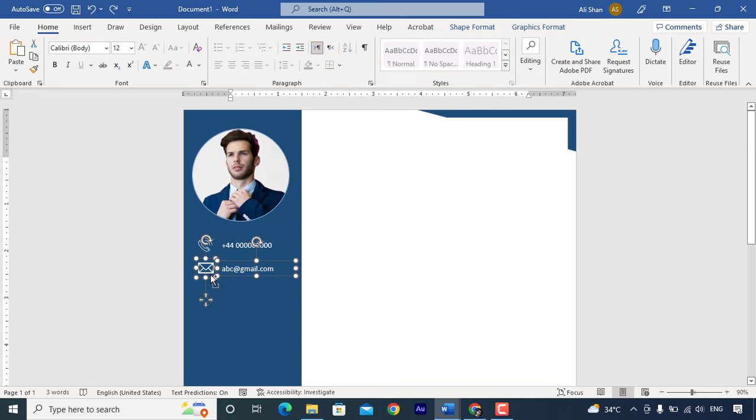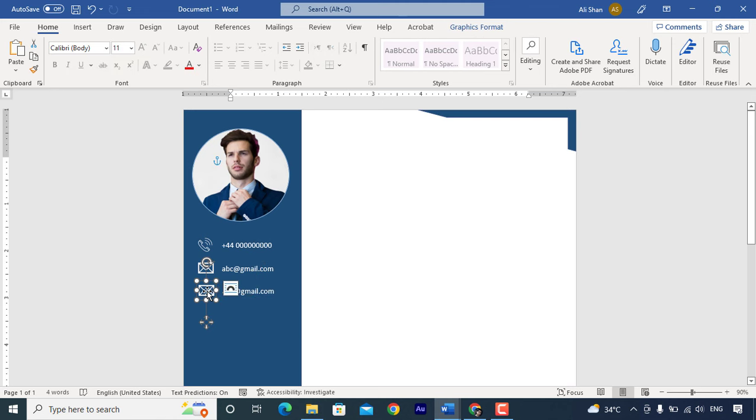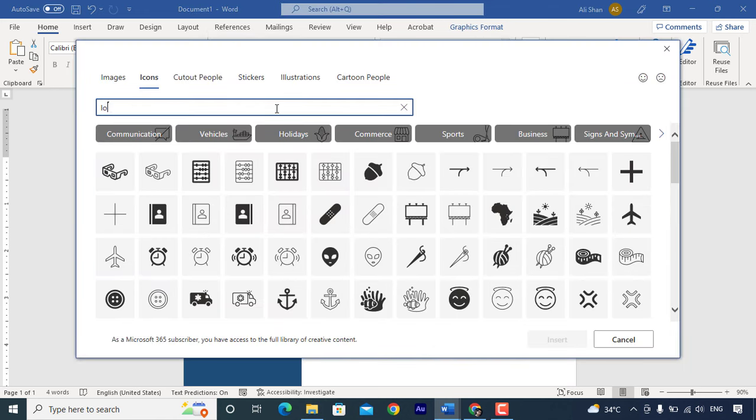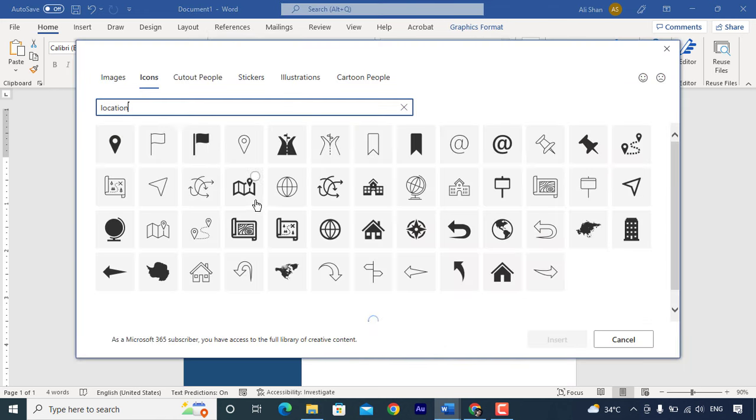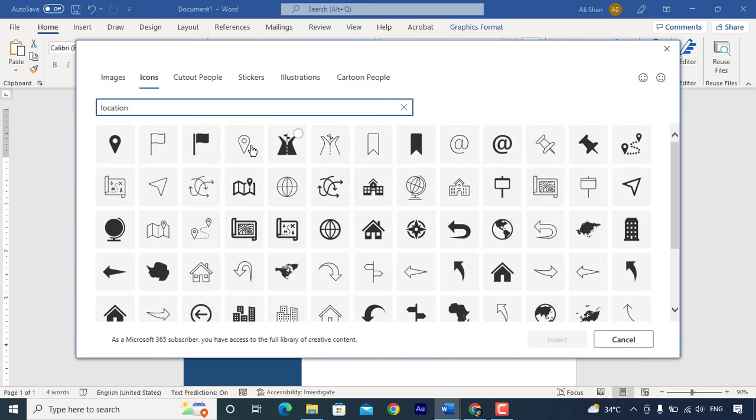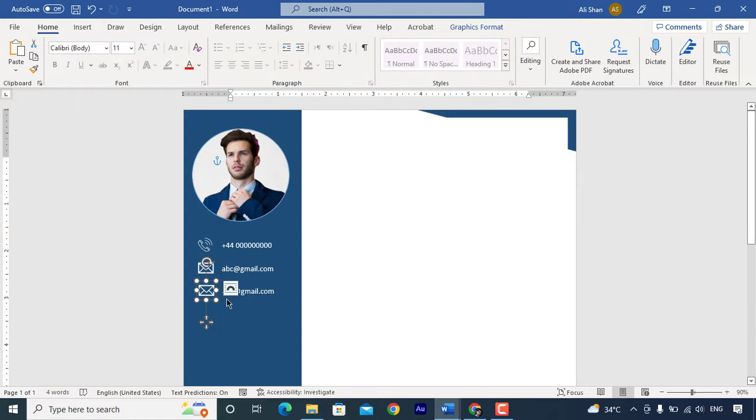Same as it is copy text box and icon again. Change icon for location and write your address.